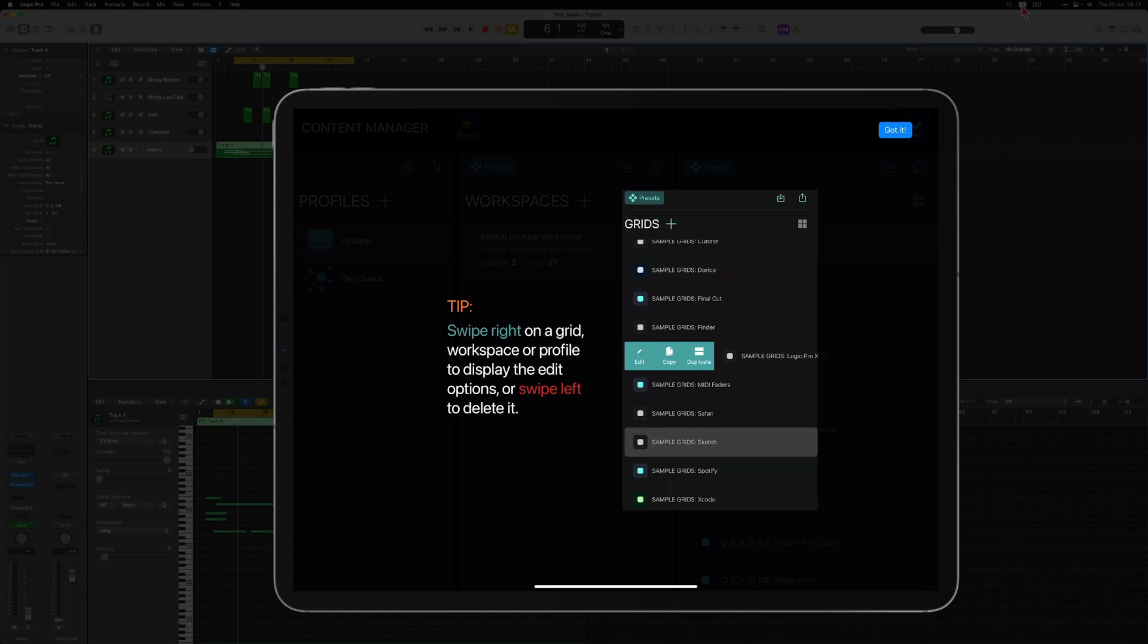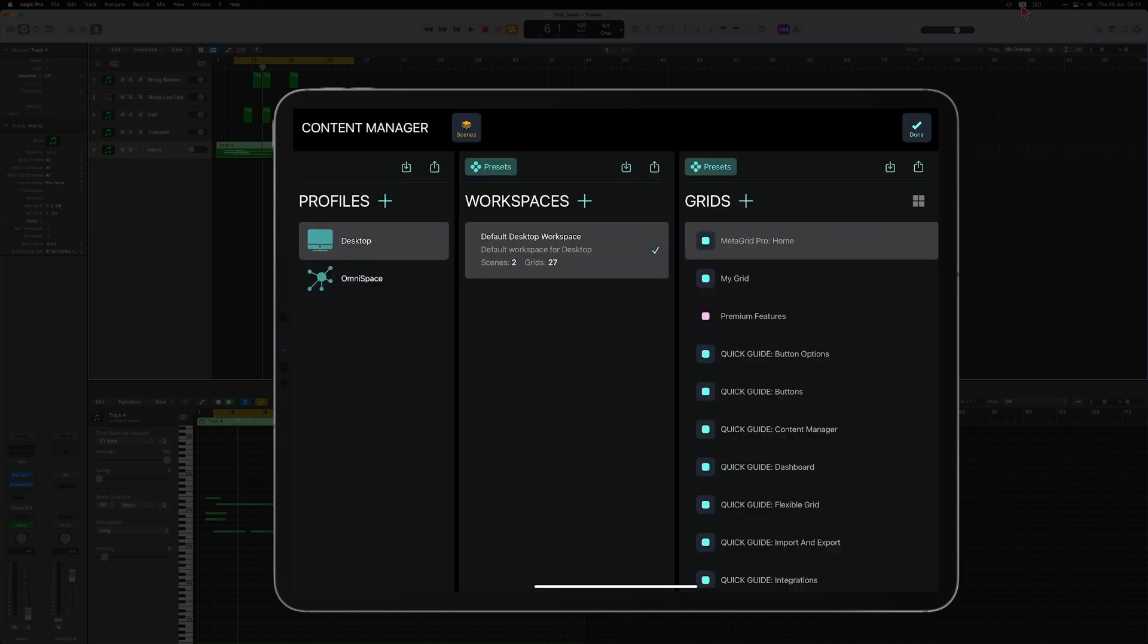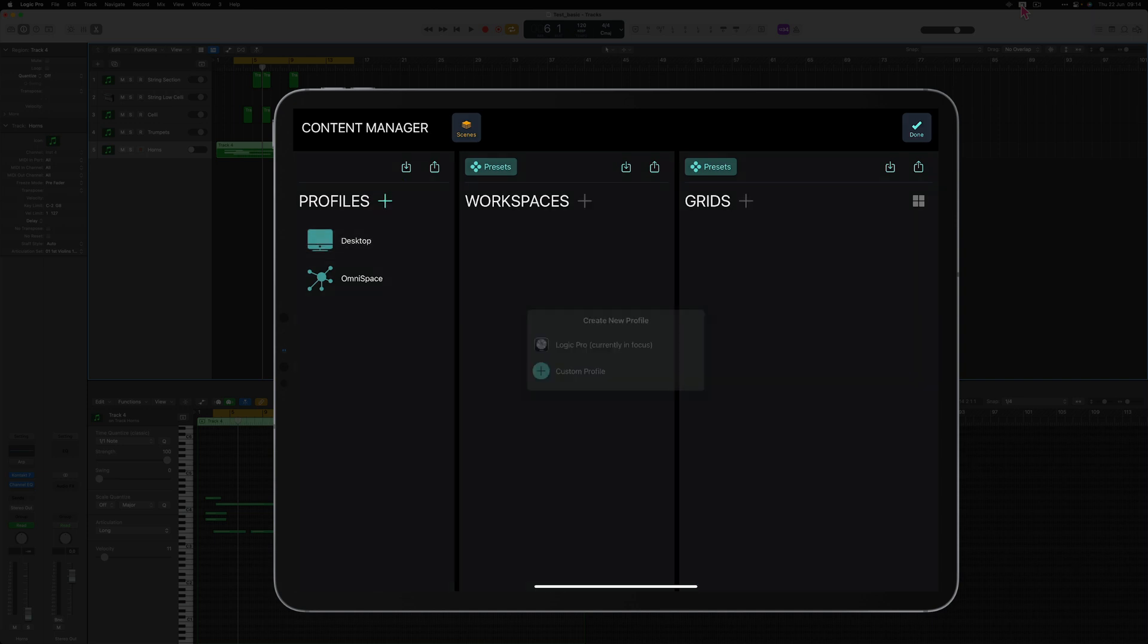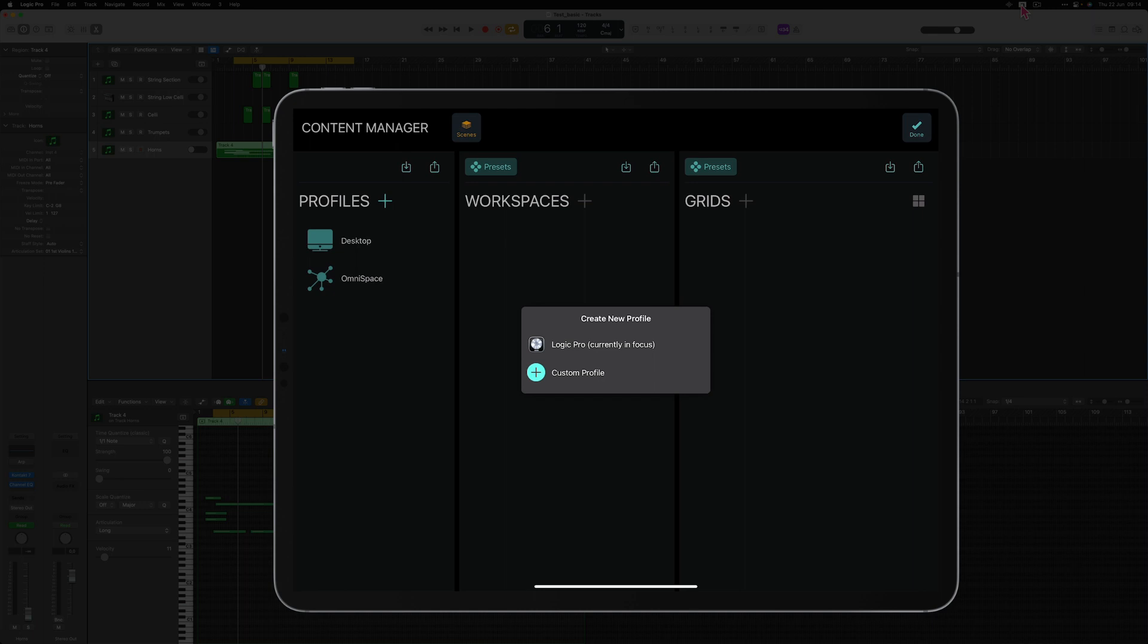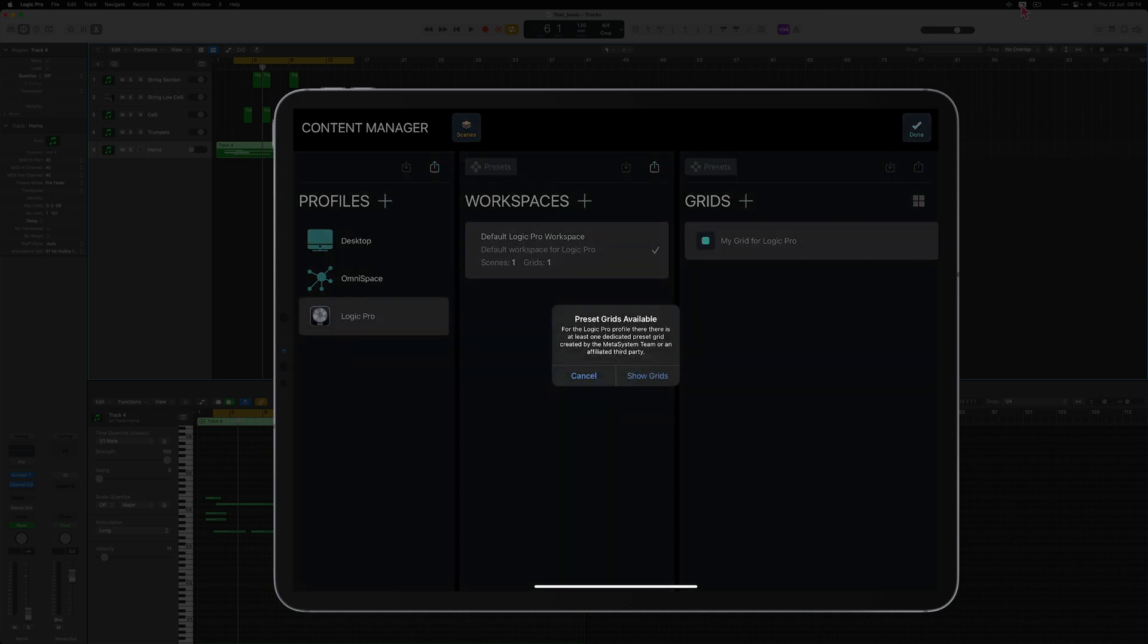Let's skip this information screen. Set Logic Pro as the application and focus on a computer. Tap the plus icon in the profiles area and tap Logic Pro. MetaGrid Pro offers some preset grids for Logic Pro but let's skip it for a moment and press cancel.